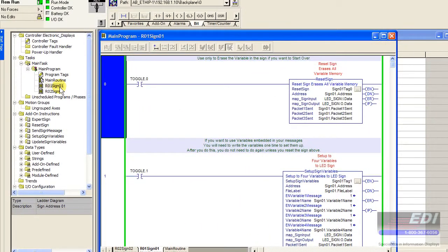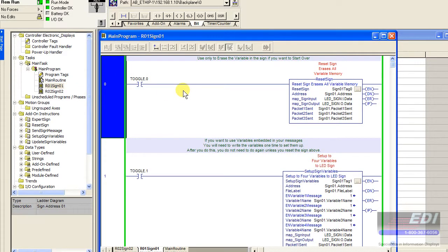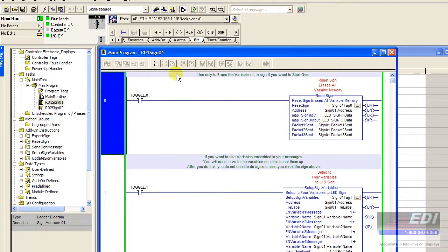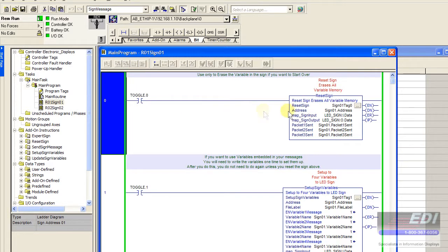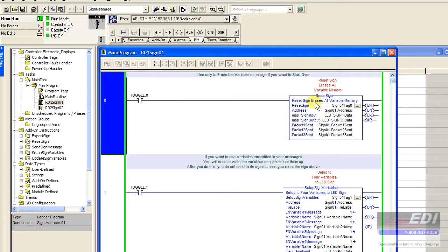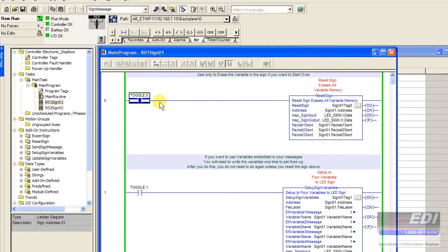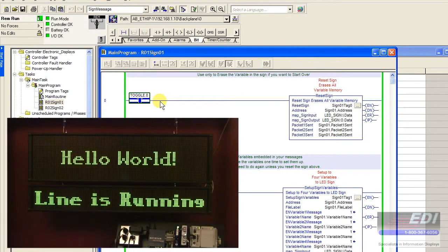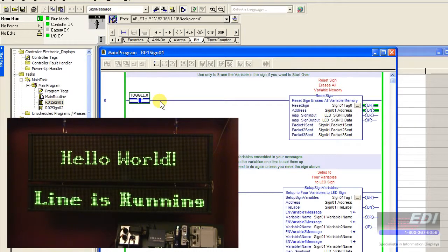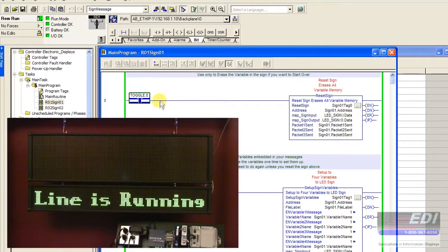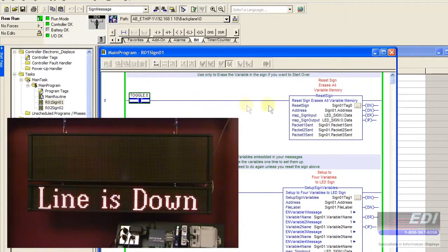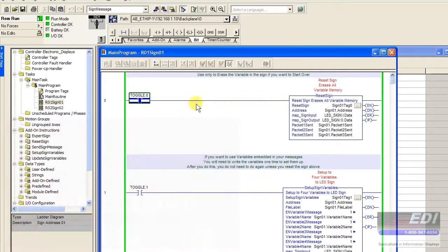The other one is more of a plant wide scoreboard, which is probably the popular thing to do. I went ahead and utilized all of the blocks. The very first block is called the reset sign block. If you enable this block it erases the sign of everything that memory wise that it has. Let's go ahead and toggle this block. Now that's going to erase the sign and also erases the variables that were set up in there.